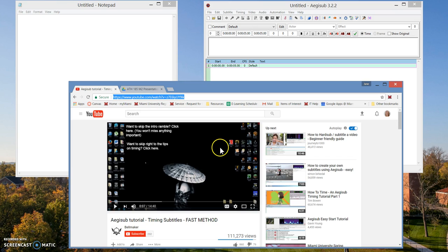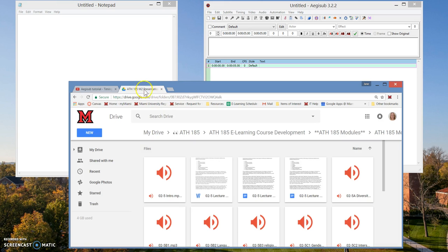So let's get started. The first thing you're going to do is hopefully you have the transcripts in some type of Word document. So we're going to open that.